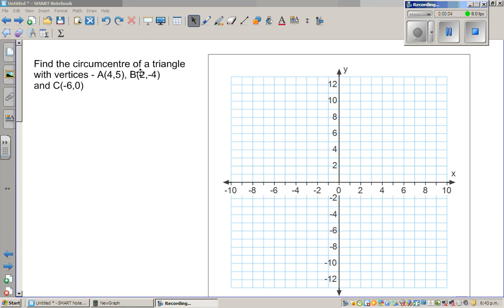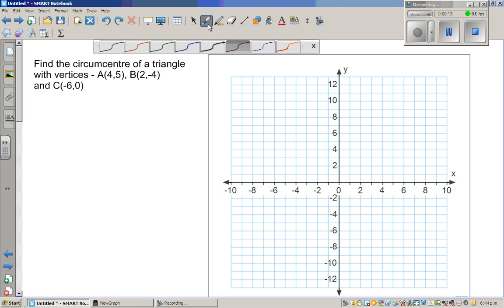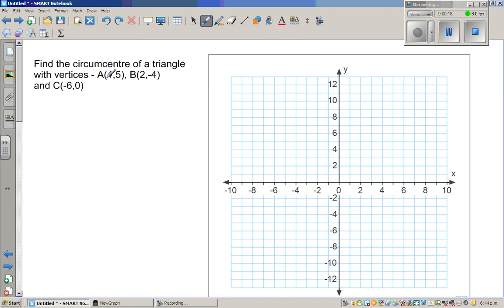Find the circumcenter of a triangle with vertices A, which is point (4, 5). So let's plot these points. The first point is A at (4, 5) — this is 4 on the x-axis and 5 on the y-axis. So this is point A, which is (4, 5).